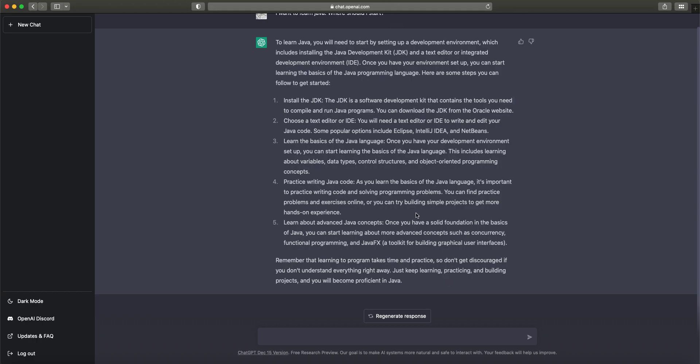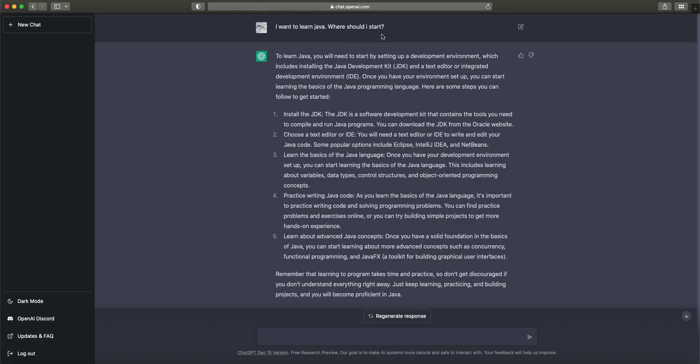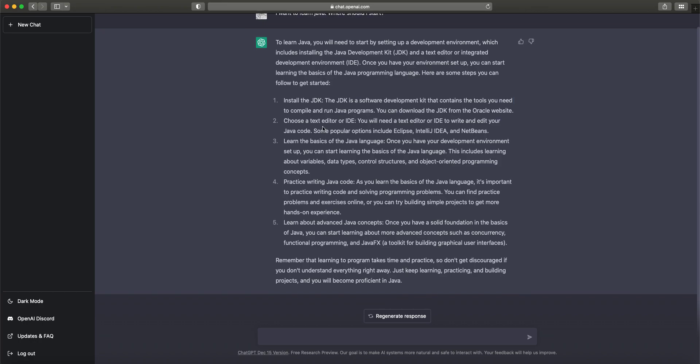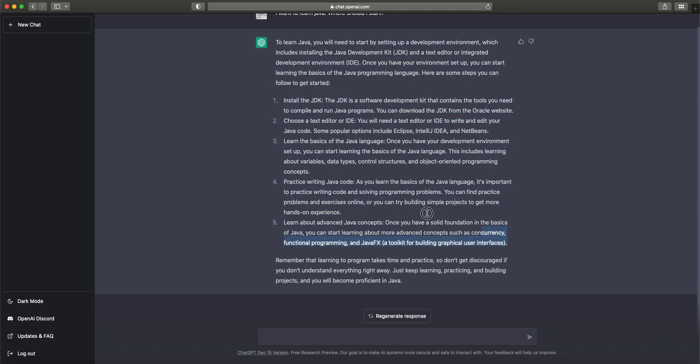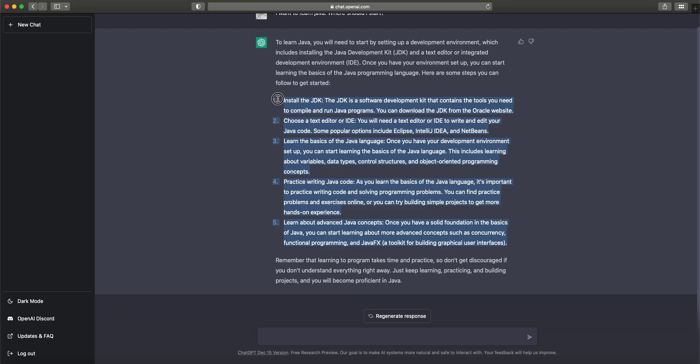This was the introduction to ChatGPT. From the next lecture, we will go into learning Java. We're going to exactly follow the steps that ChatGPT asked, which are also the steps we basically have to follow for any programming language. I hope you enjoyed this lecture. Please stay tuned, and I'll see you in the next one.